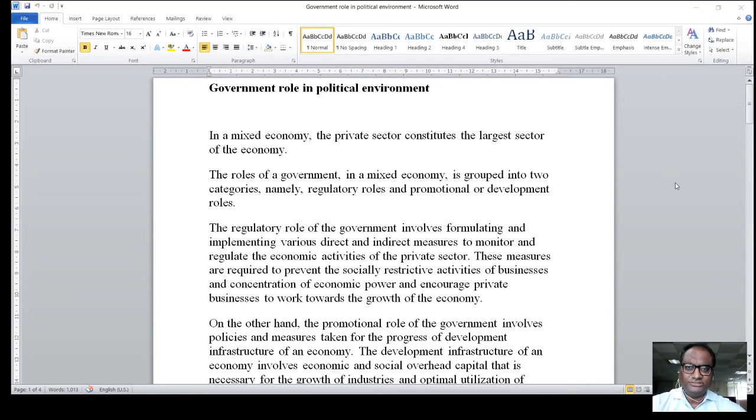Prof. Jyoti Vidapi, Tumans University. In today's class, we will see government role in political environment.